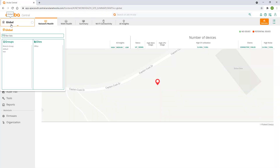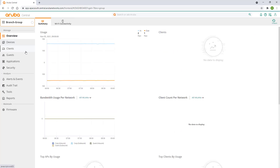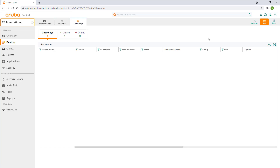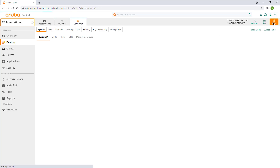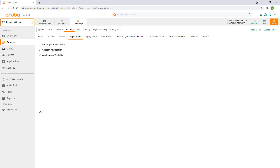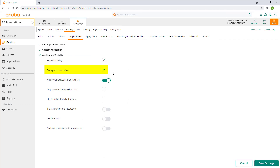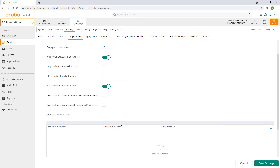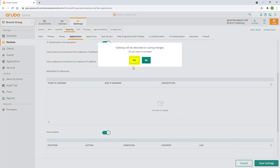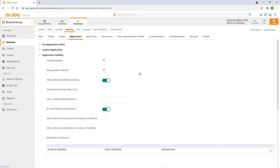Starting from the network operations screen, navigate to our group under the context filter. Click on devices, select the gateways tab and click on config. Select the security tab, click on applications and expand application visibility. We're going to enable deep packet inspection, IP classification and reputation and geo locations. Click on save settings. The gateway will reboot. These changes will put a bit more load on our gateway, but they'll also give us more visibility and control over network traffic.